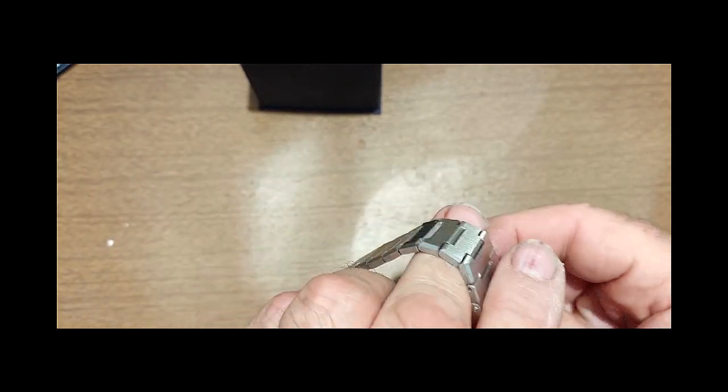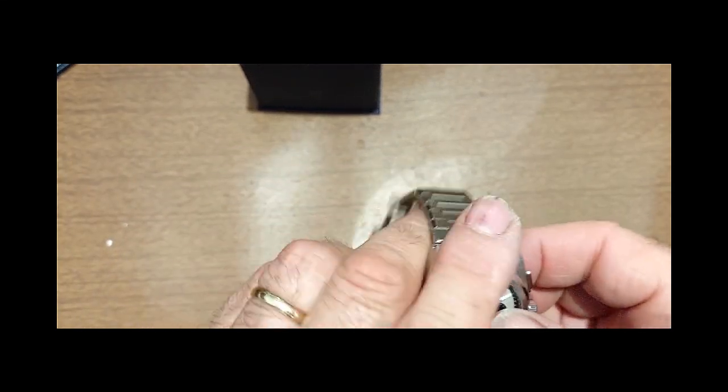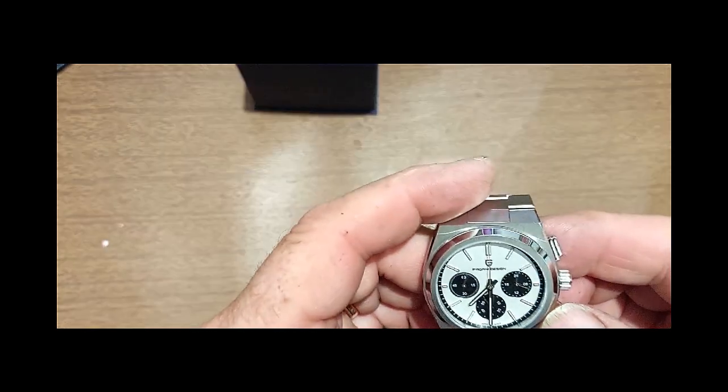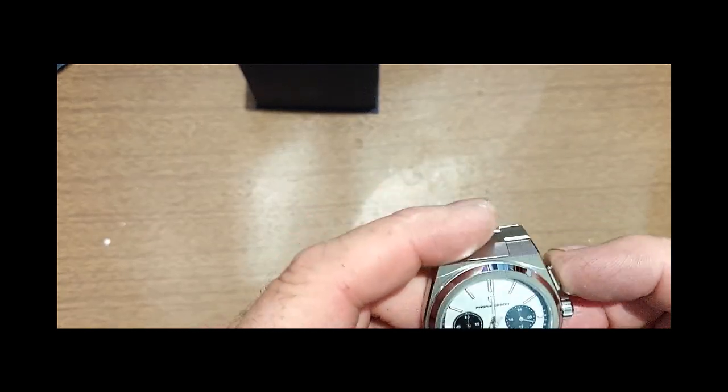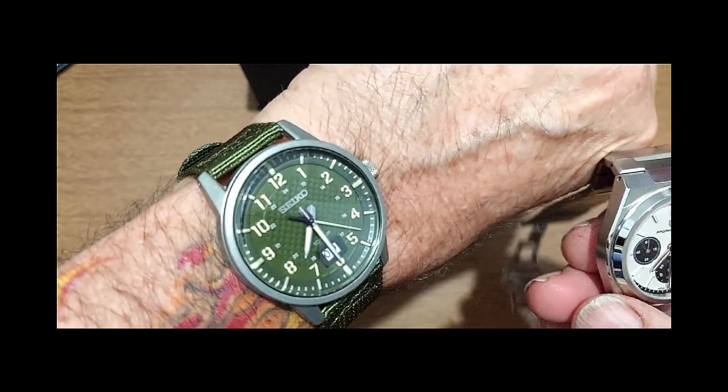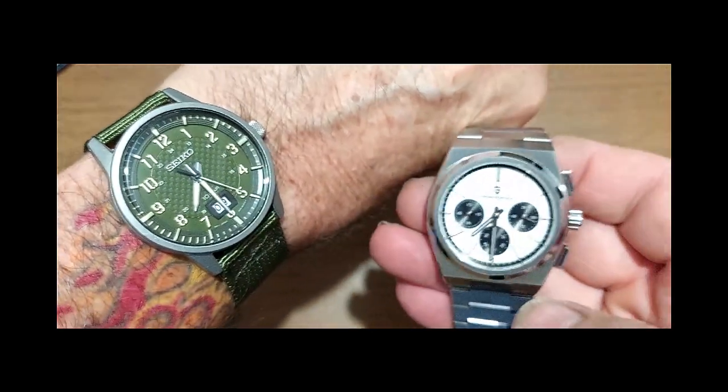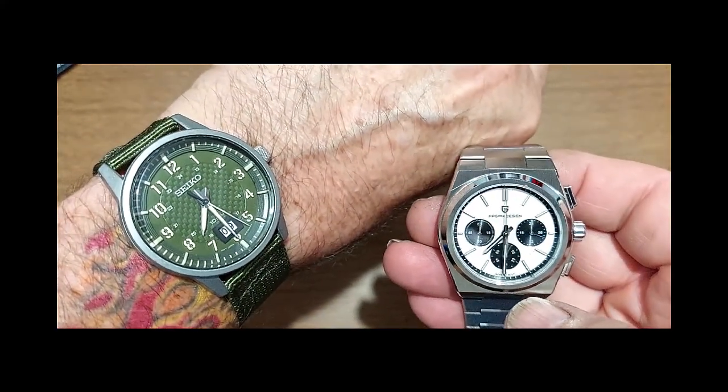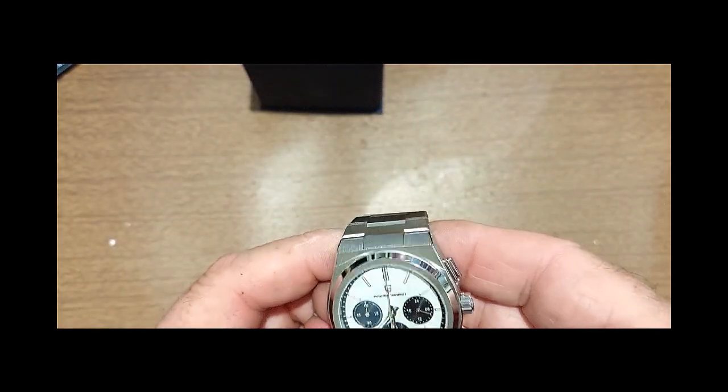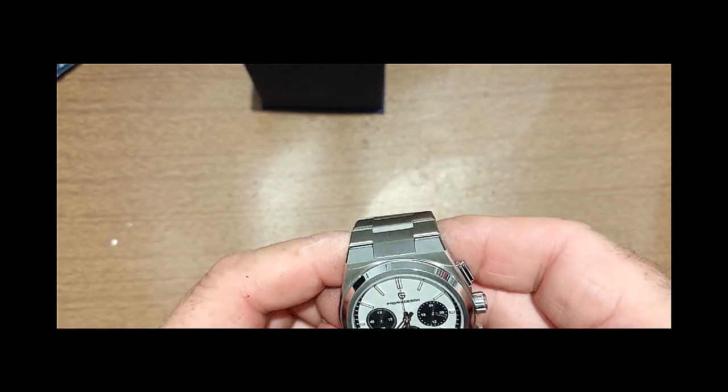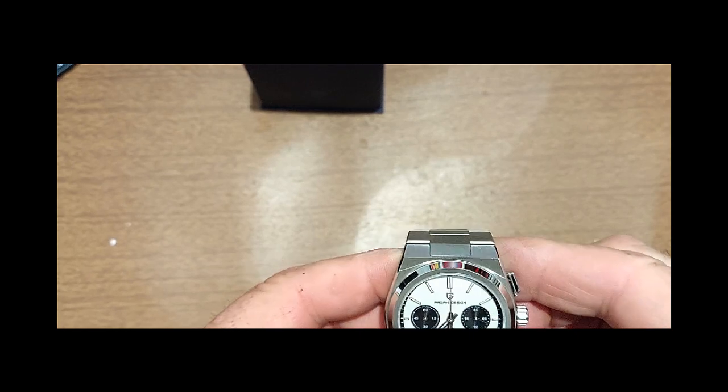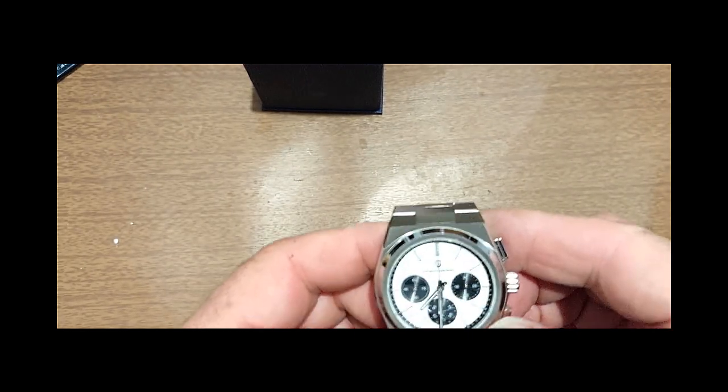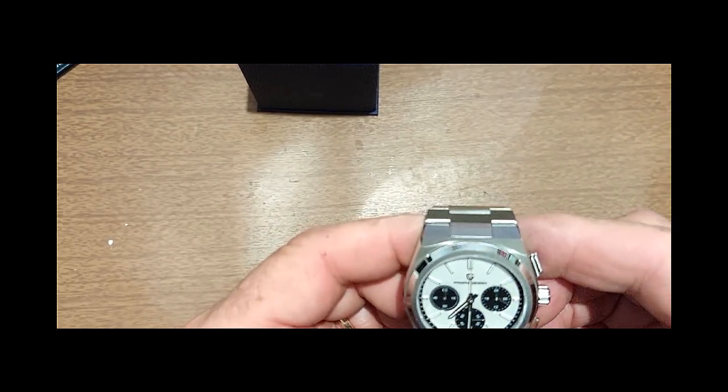Set the time, which funnily enough it's about the right time anyway. 7:30. I don't know how we managed that in an auto. Now it hasn't got a date on it, which is fine by me.